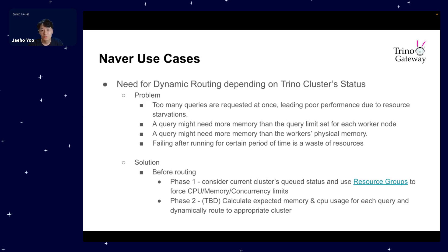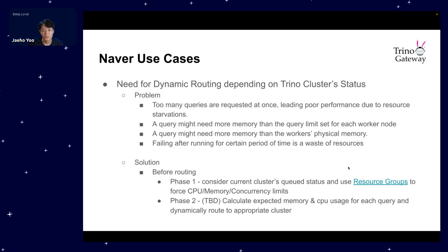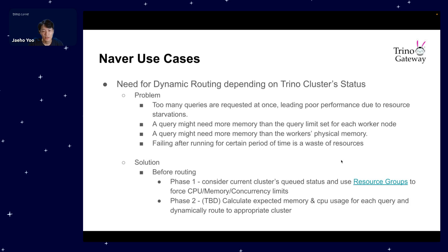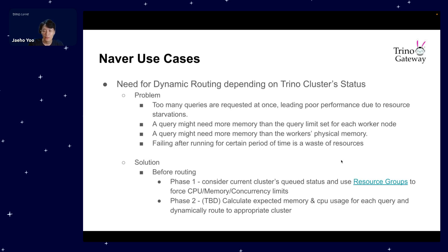Since users use a single URL to query, we can stop users from querying to a specific Trino cluster that needs update without having any effect on users. This allows for smooth transitions with clusters and ensures users to continue their work seamlessly. The second issue was the need for dynamic routing depending on Trino cluster status. We face problems when requesting too many queries at once causes poor performance due to resource shortages, or in some cases some queries needing more memory than the current limit set for each worker node or even more than the worker's physical memory. We thought that failing after running for a certain period of time is such a waste of resources.